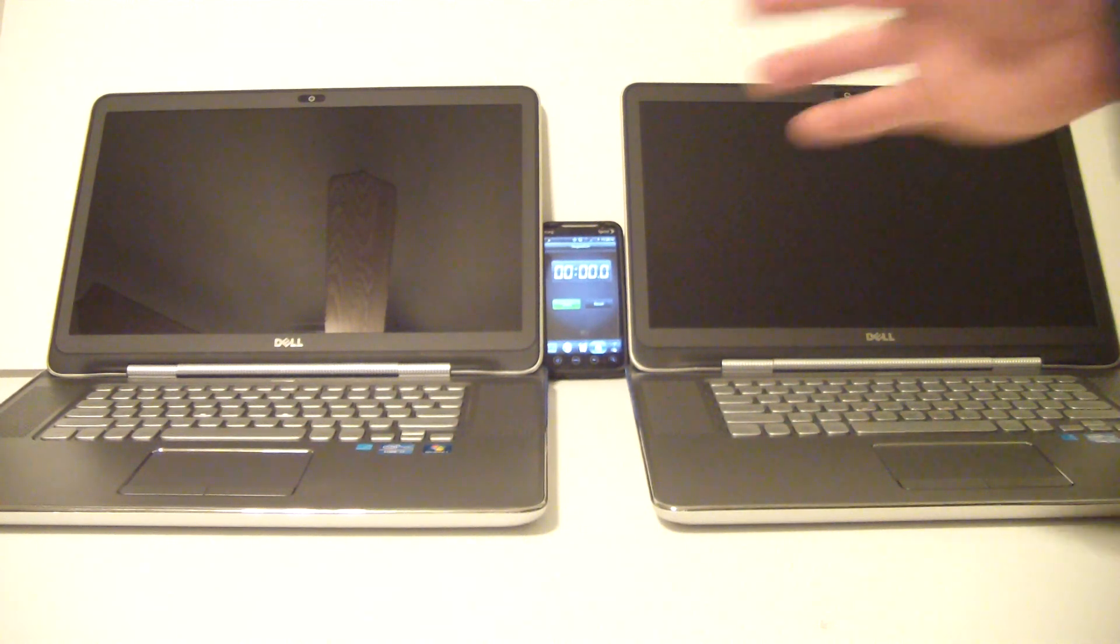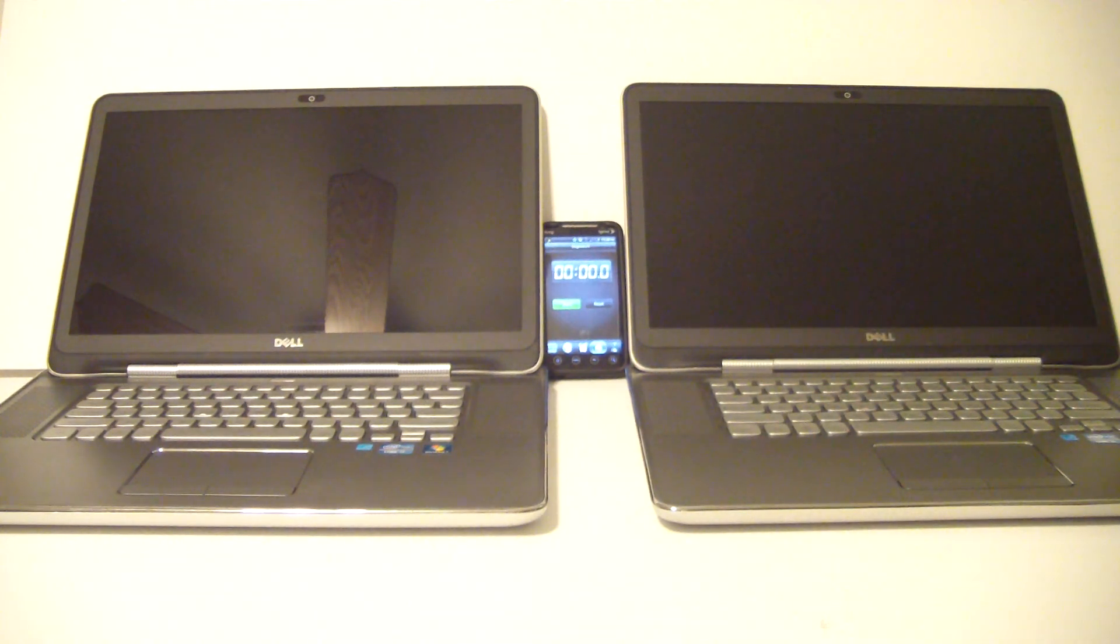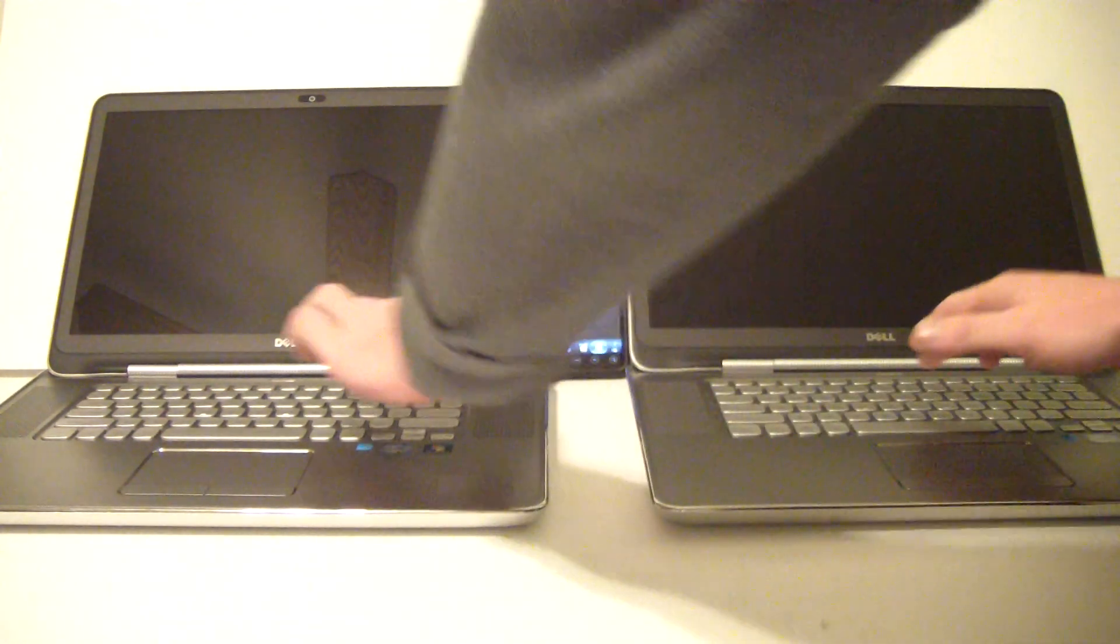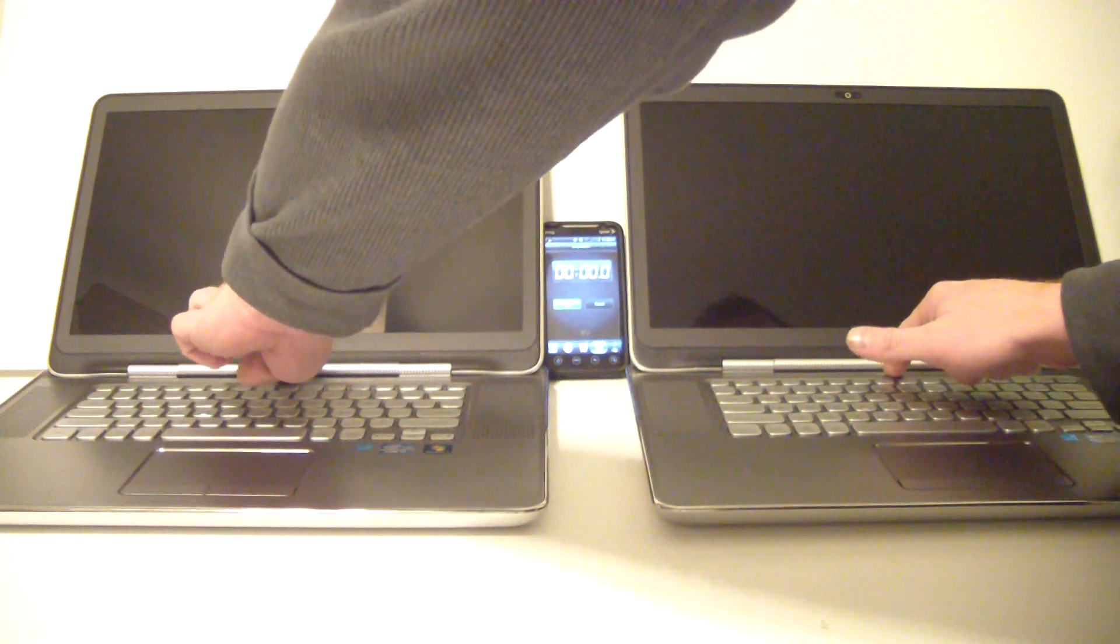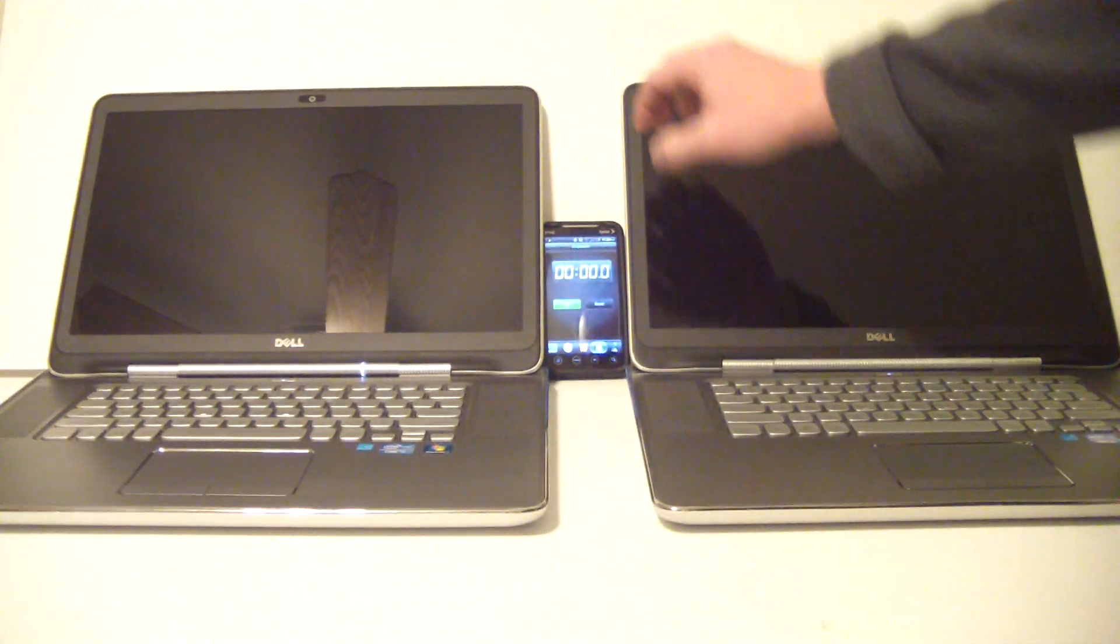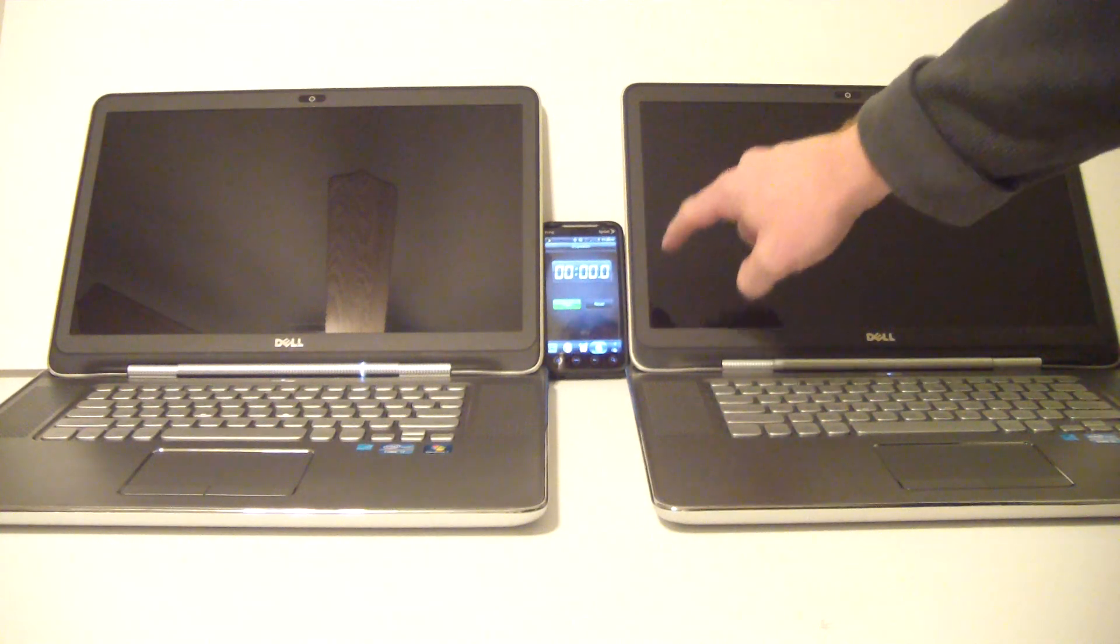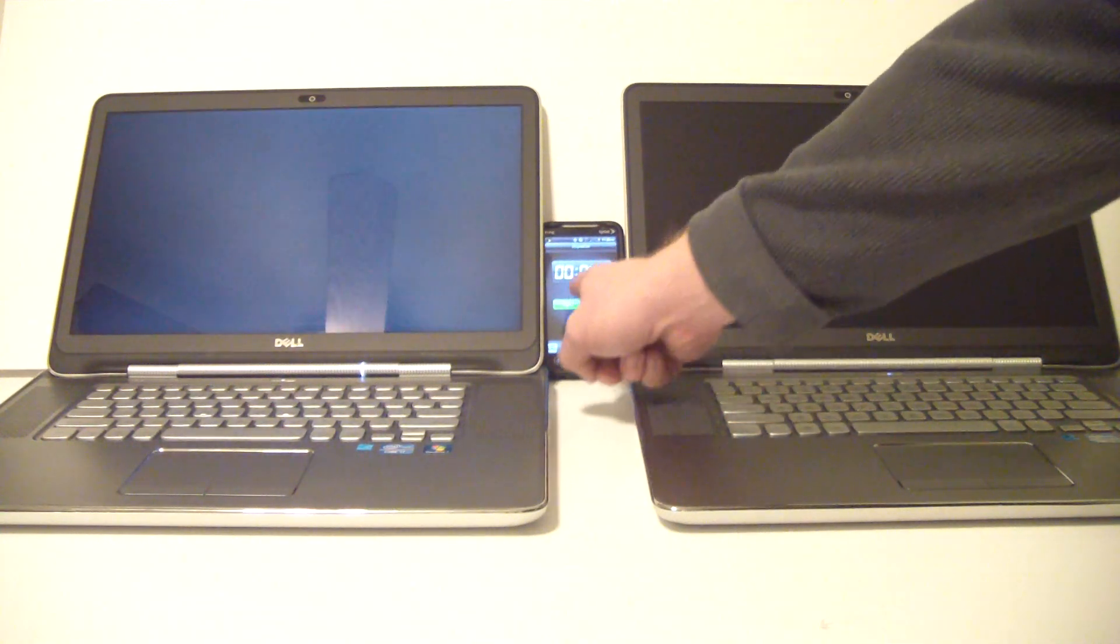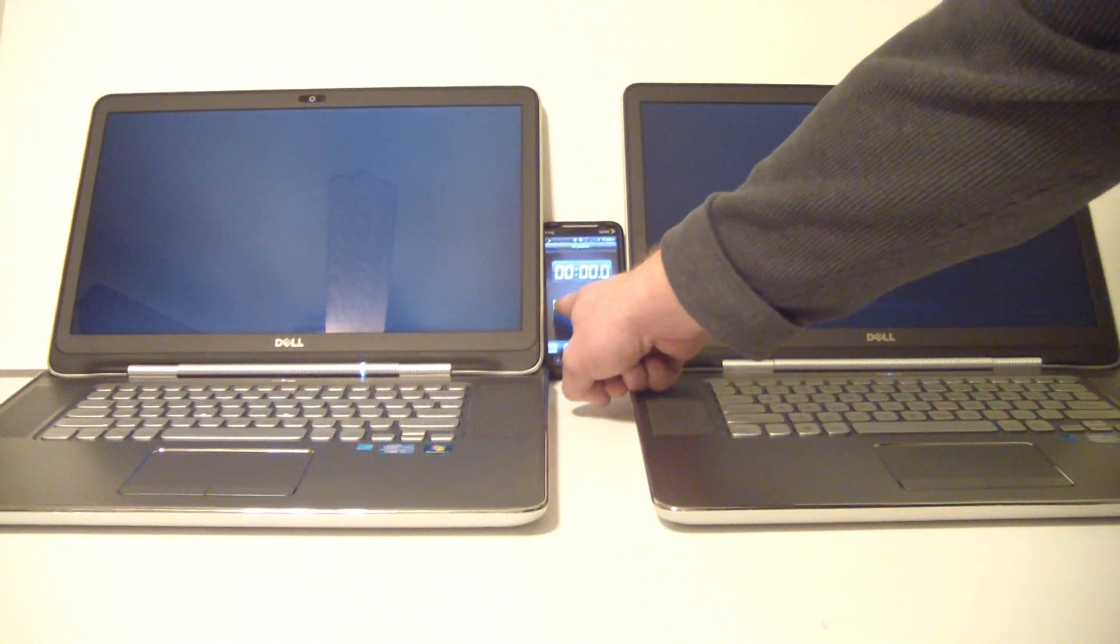So I'm going to turn these on right now and you'll see the performance increase or the difference. 3, 2, 1. And I will start the stopwatch once this hands off to Windows.